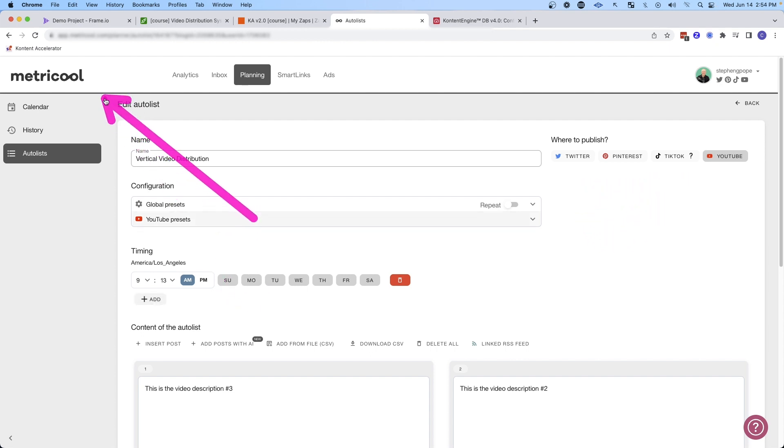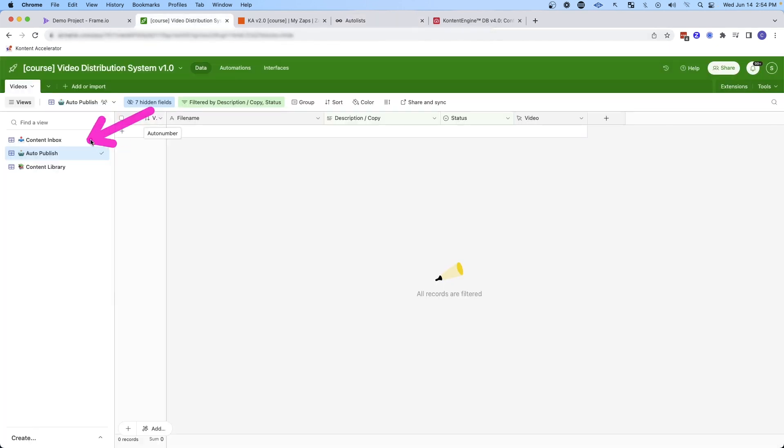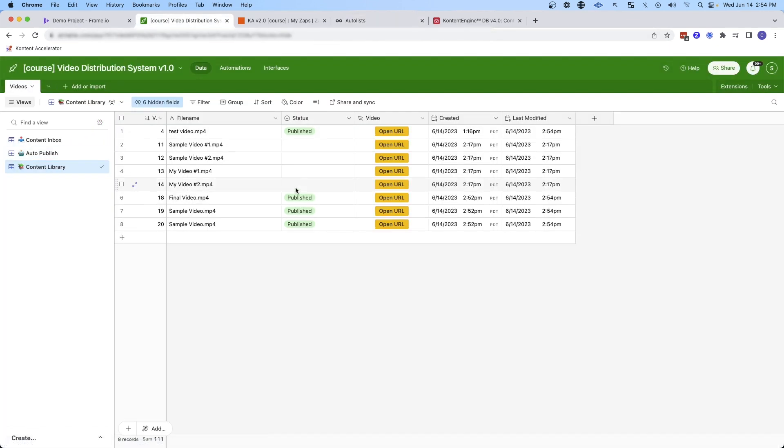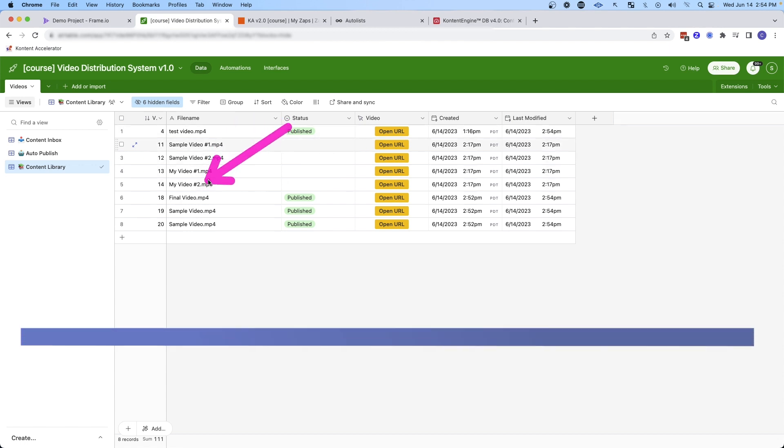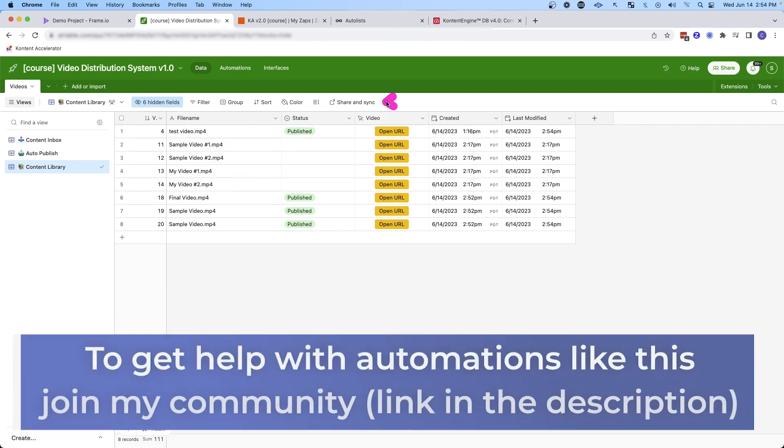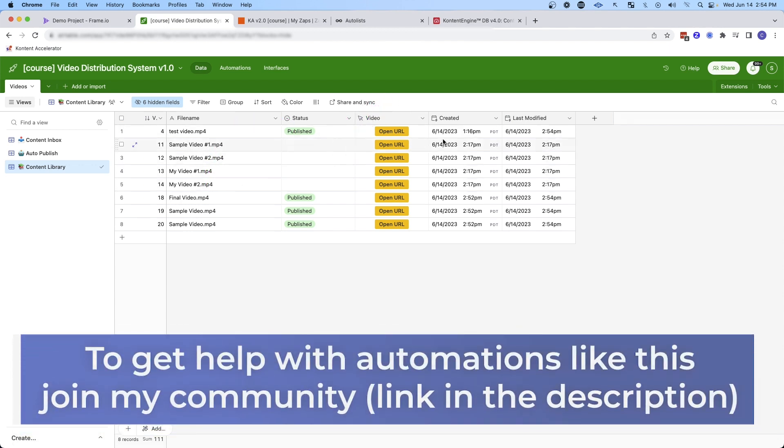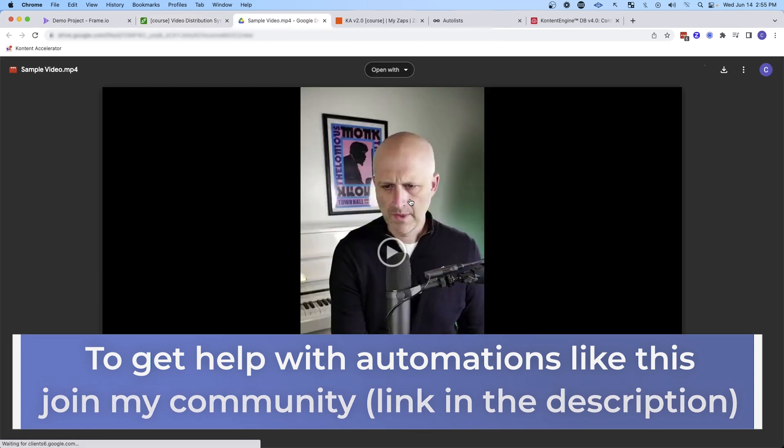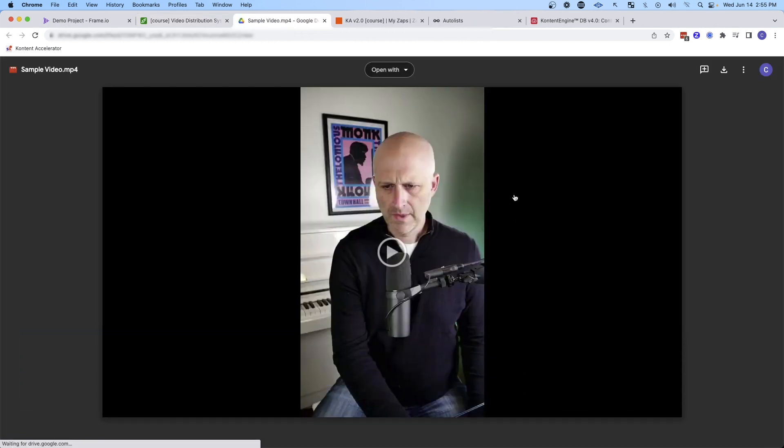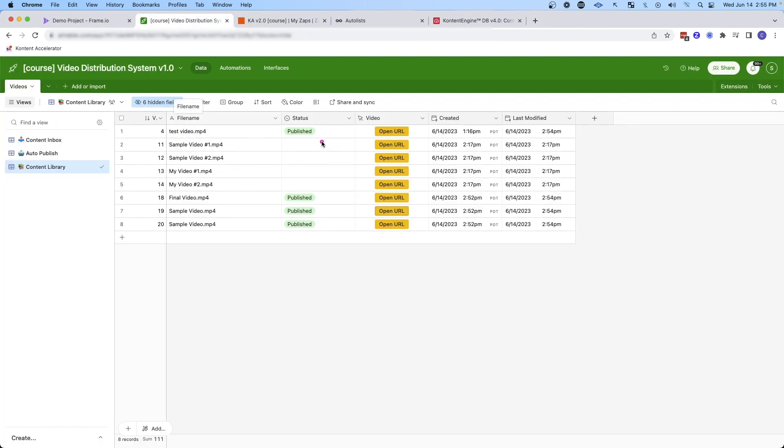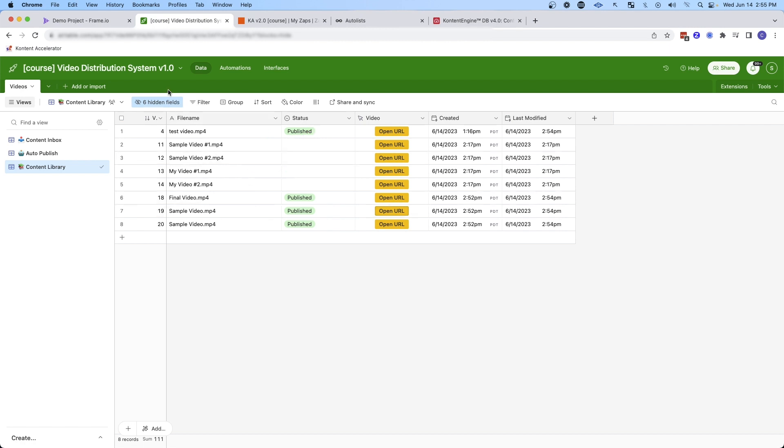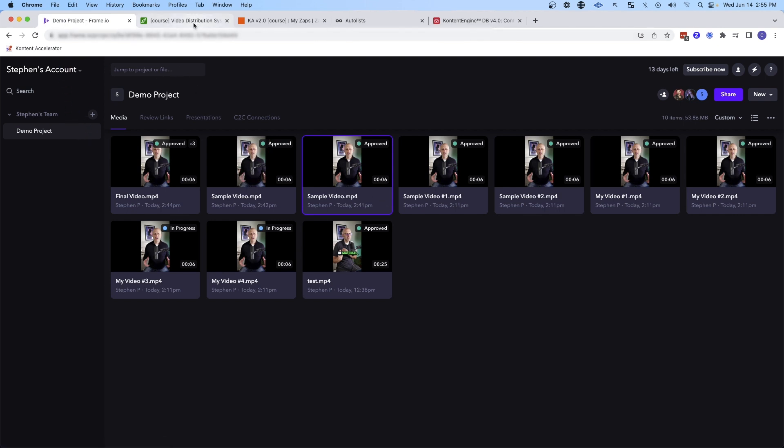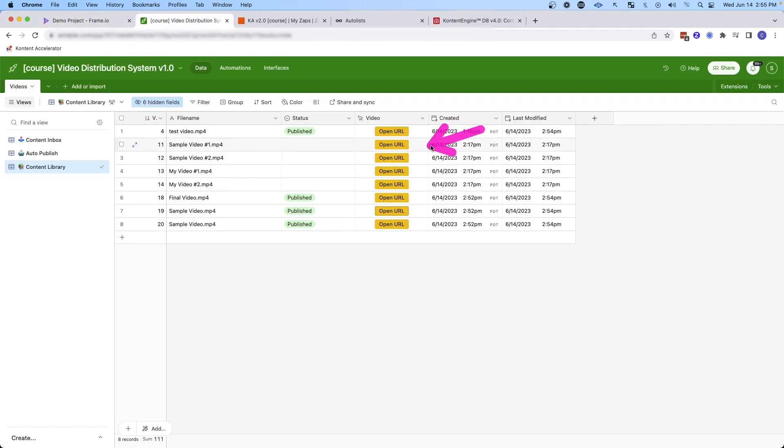And then once these videos are sent to Metricool, they will fall out of the auto publish view and you'll be able to find them in the content library. This is going to be an ongoing library where you can store all of the videos. You can see the status and then you can also get access to those videos by opening up the URL directly. And this will allow you to keep all of the videos in storage in Google Drive or some other platform that you might like like Dropbox so that when you delete them from Frame.io, you'll still have long-term storage in another place like Google Drive.